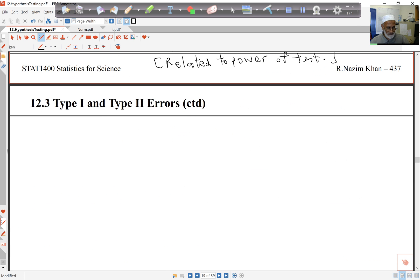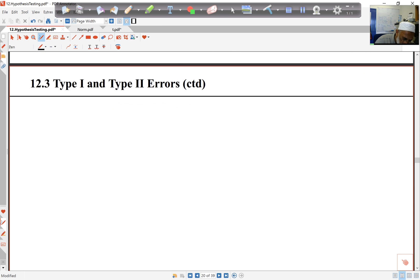We can put this in a tabular form so that it's clear and easier to see what's going on. We have two possibilities: first, H0 is true, or H0 is false.